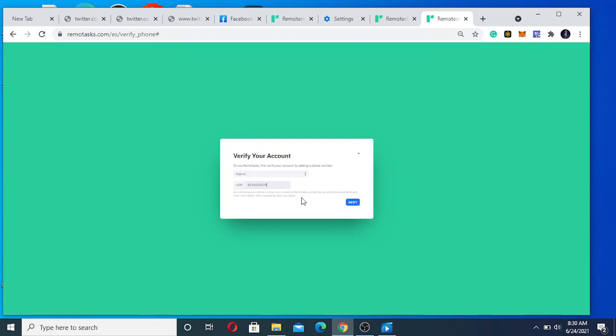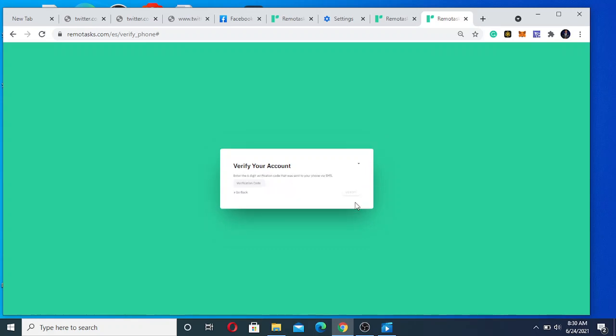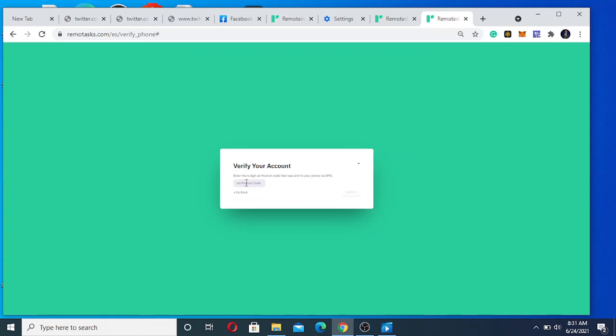Please make sure the phone number is very correct. They're going to send you a code and make sure the code is also very correct.